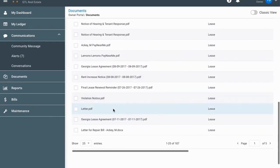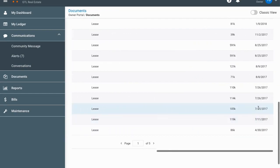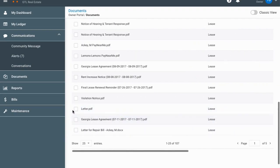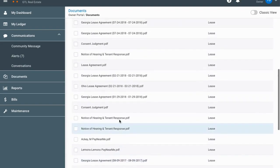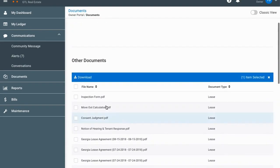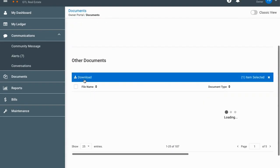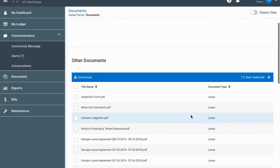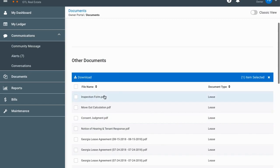If you want to download a document, scroll through the list, find the file you want — for example a letter uploaded in July — and click on it, then hit the download button. It takes a second and now that file is downloaded and you can open it on your computer.